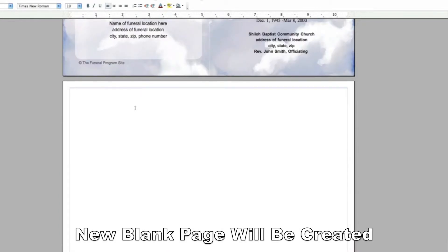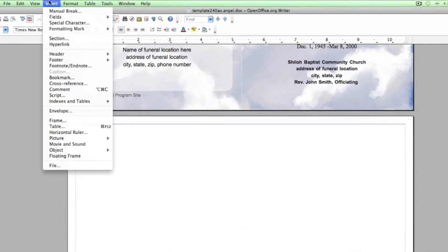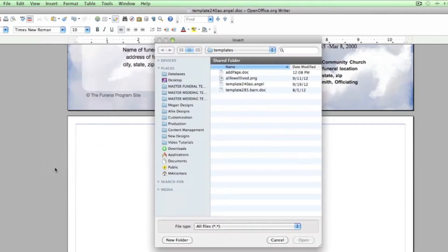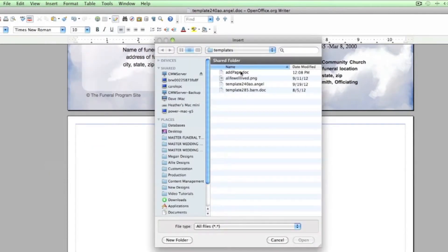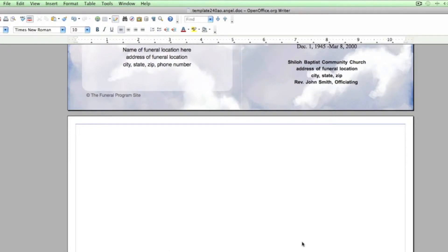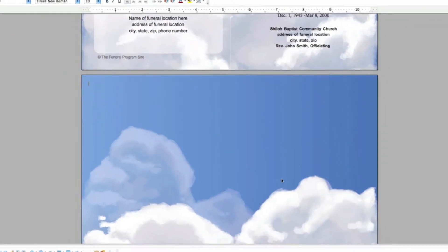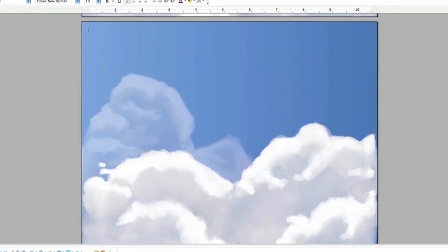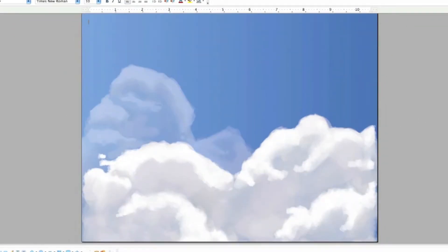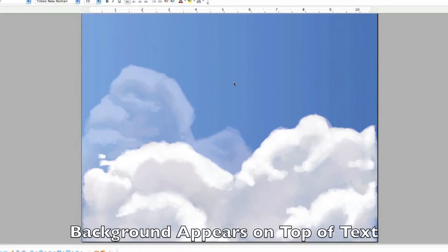Make sure the cursor is blinking on the blank page at the top left. Go to Insert, File and locate the file and select it and then hit OK. Your Add Page should now be inserted into this document.